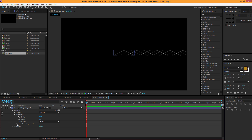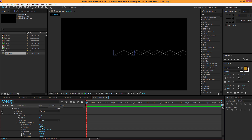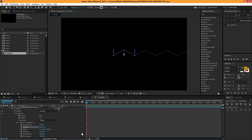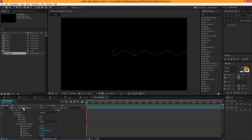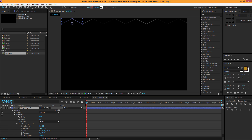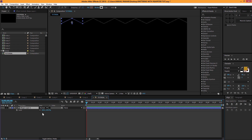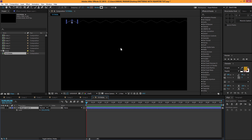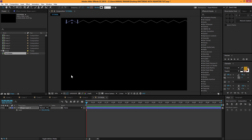Go to Transform Repeater properties and increase the position. Set it right there — that looks good. Now it looks pretty big, so let's scale it down and position it right there. I'll set the stroke to about 3 pixels.